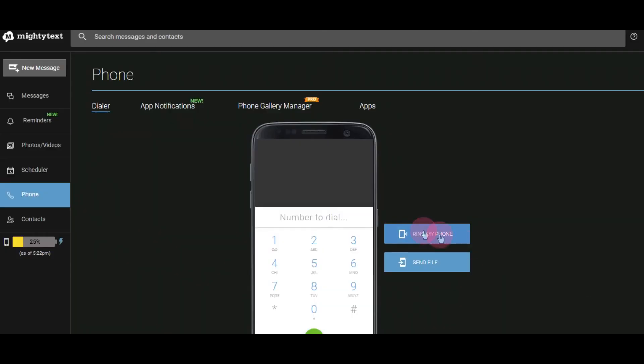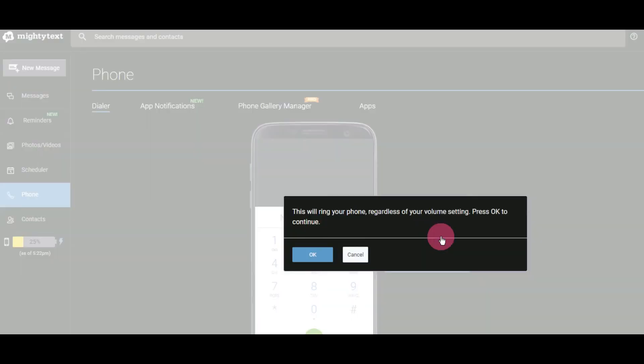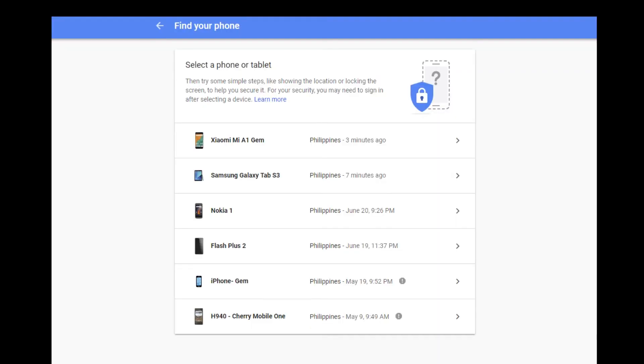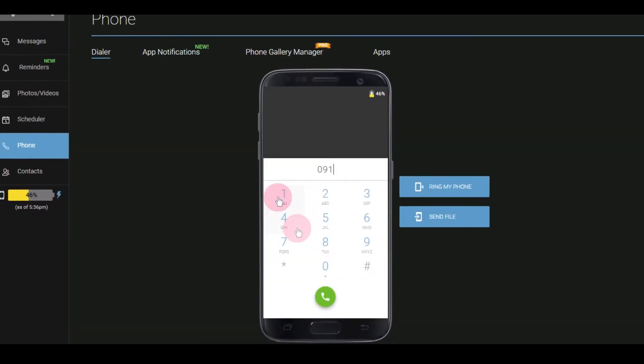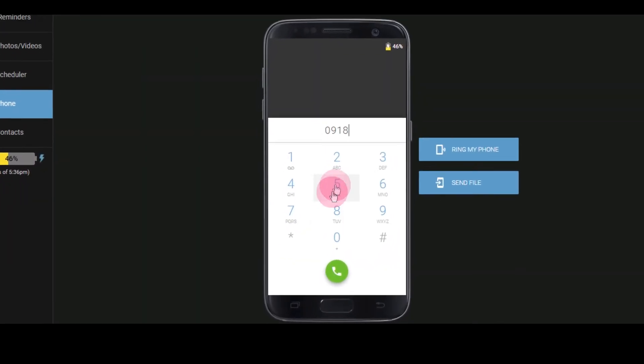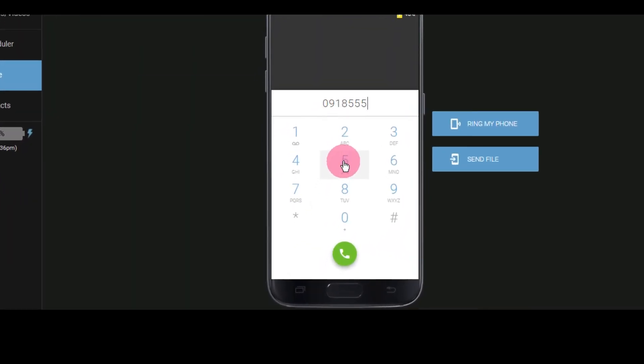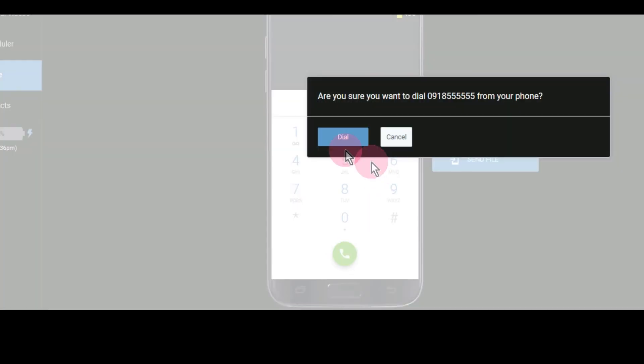Mighty Text also has a nifty Ring My Phone feature for when you don't know where your phone is. Which yes, I know Google's Find My Device can ring your phone too, but then there's no bookmark to directly access that from Android Messages on the web. You also have a little dial pad, and when you type in numbers here or press the keys your phone makes the call.